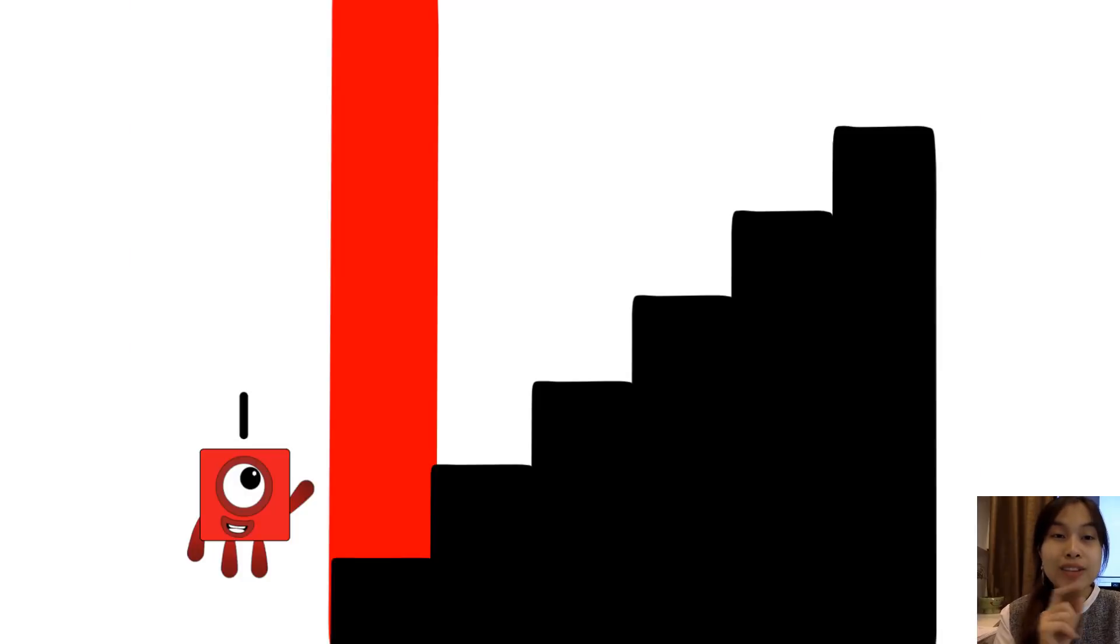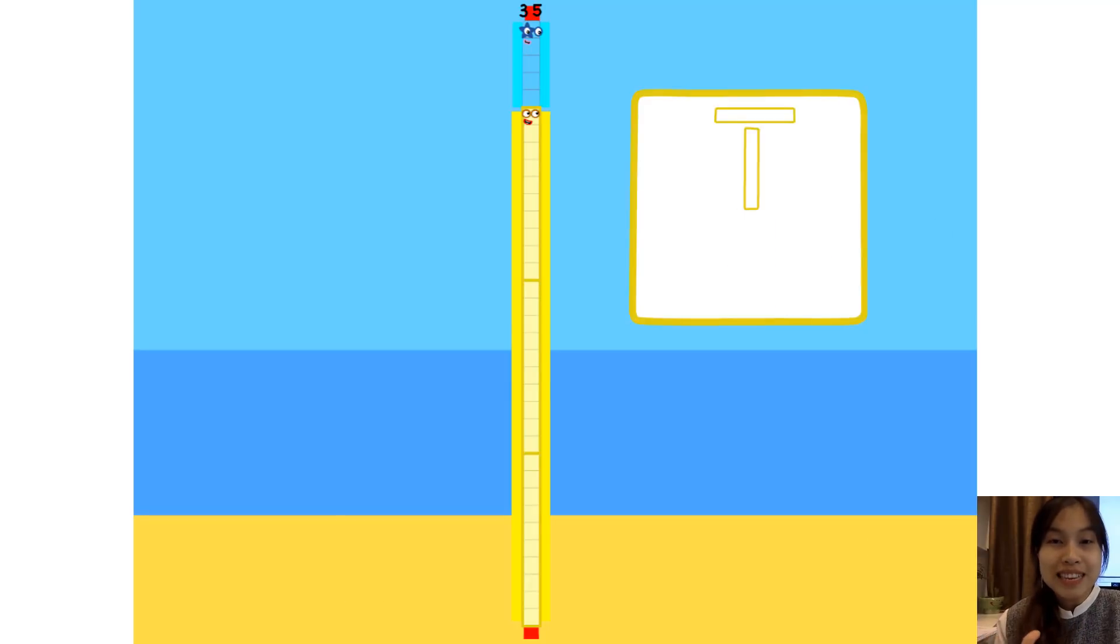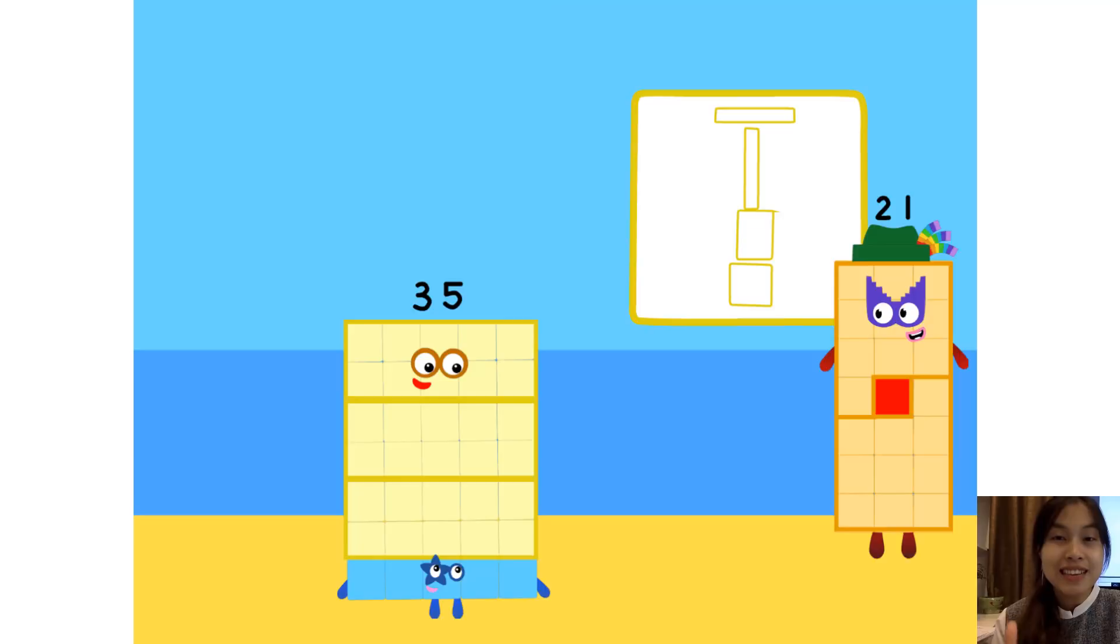Step one: How many rectangles? One by thirty-five, so thirty-five by one. I know you're five by seven and seven by five.